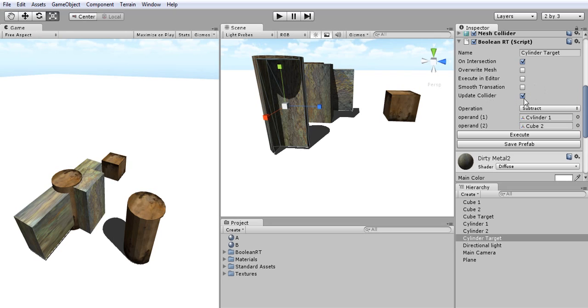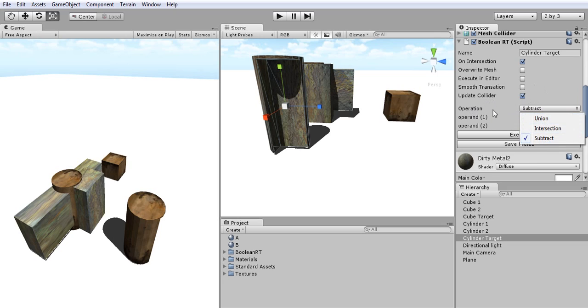If I want to change my operation I have three types of operation: Union, Intersection, and Subtract. I can also change my operands and if I want to save my result as a prefab while in editor I can click on Save as Prefab and just click on Save Prefab and I will get my new prefab with the mesh saved.